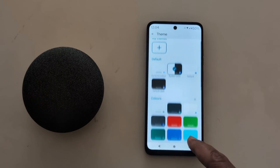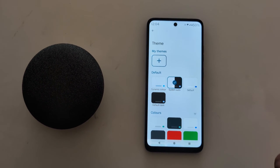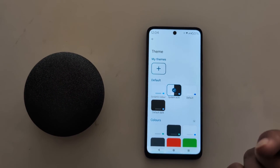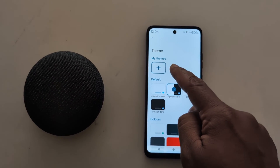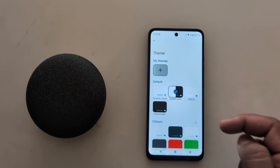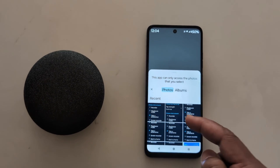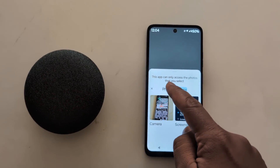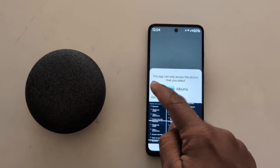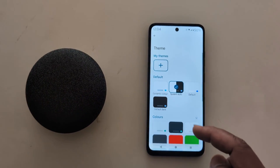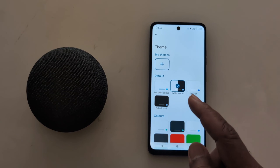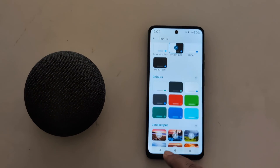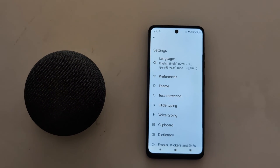You need to download it on your device. If you want to set a photo from your own, tap on the plus icon and select the photo from your device to set a custom keyboard theme on your Moto device.